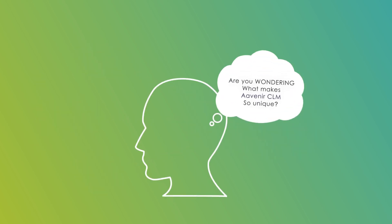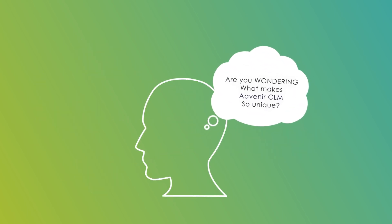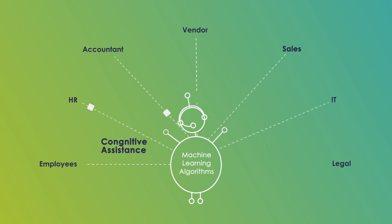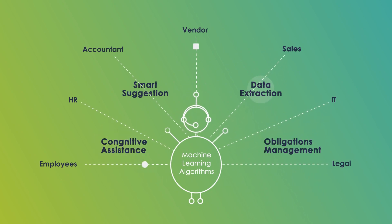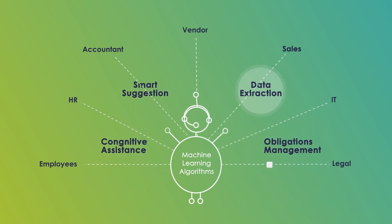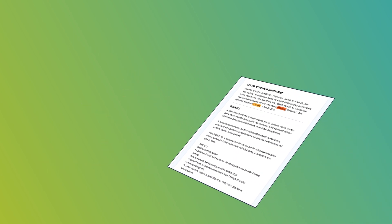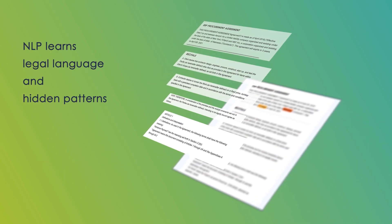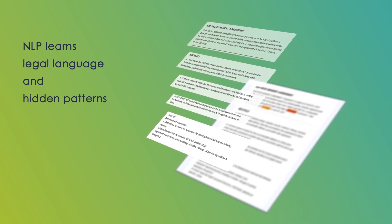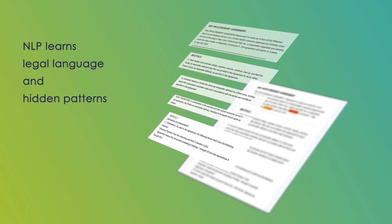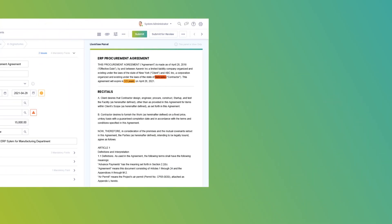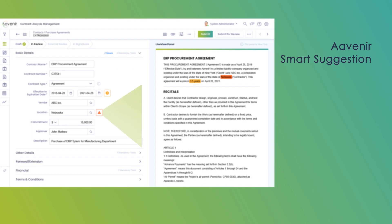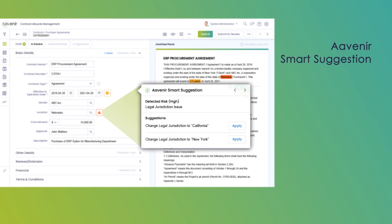Are you wondering what makes Avenir's CLM so unique? The answer lies in its complex, cutting-edge machine learning algorithms developed over years of research. Avenir's ML engine uses NLP to learn the legal language and hidden patterns in your golden contracts. When you author a new contract, Avenir's ML engine enabled AI suggests smarter terms and clauses to enhance contract authoring experience and reduce business risk.